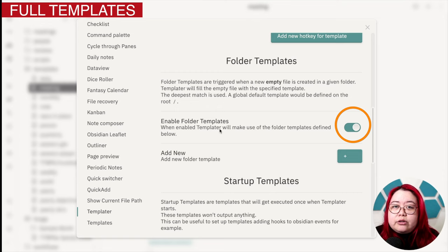So I've already shown two use cases. One is how to use those single line templates. And then the second one was using those single line templates as building blocks to create a bigger template that is automatically applied when you create a note in a specific folder.